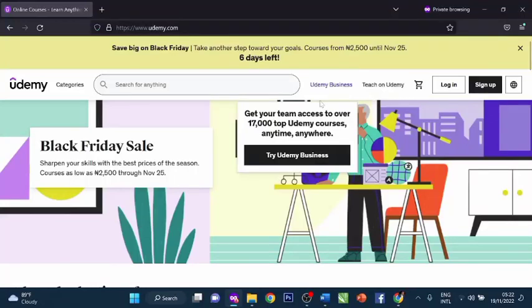I congratulate you for signing up for this course. This is one of the best decisions you have ever made in this life. Now I want to show you how to navigate and get the course that you want, so you can make cool money every day of your life.